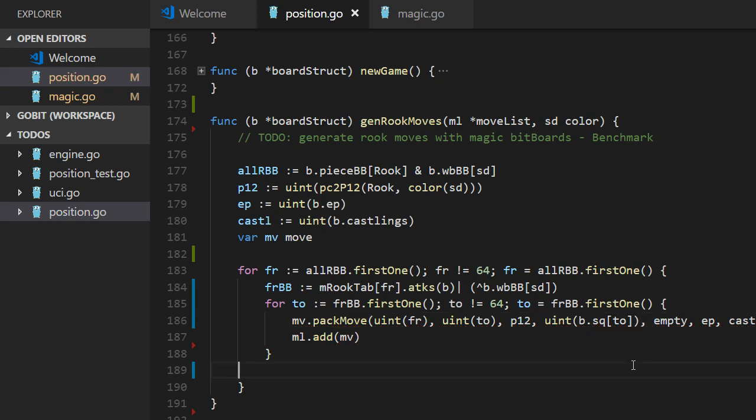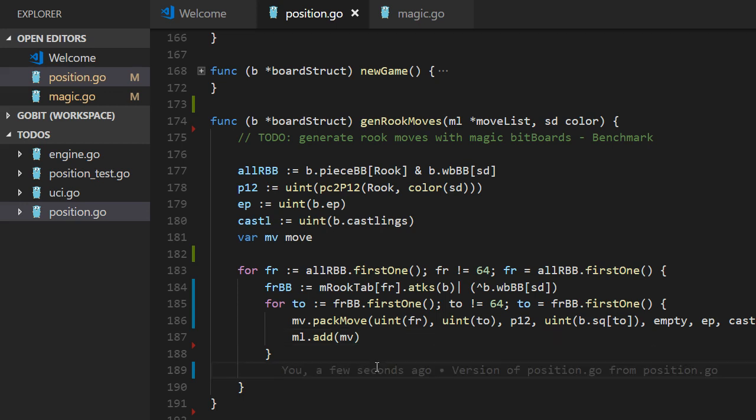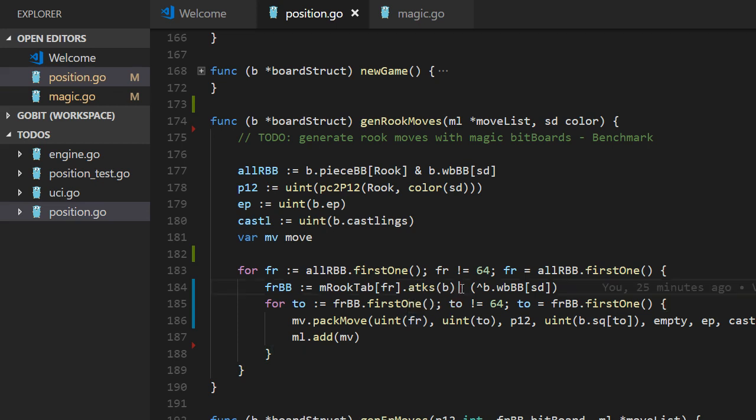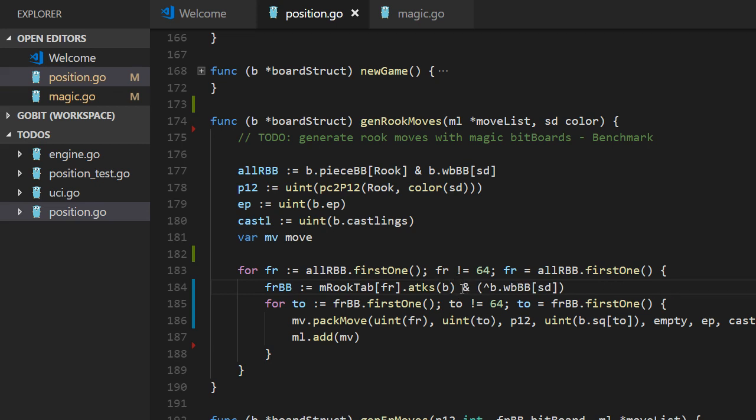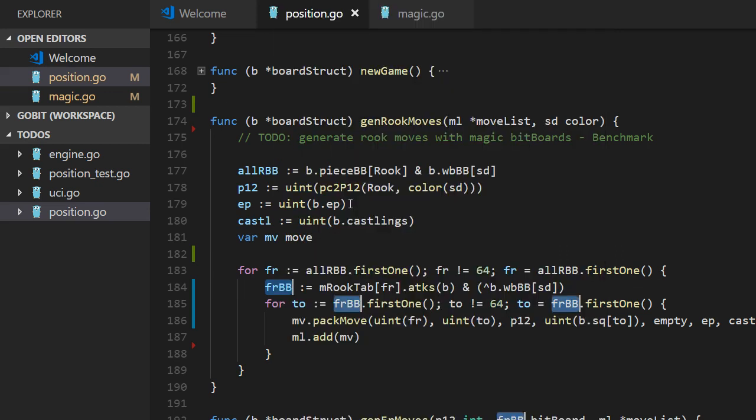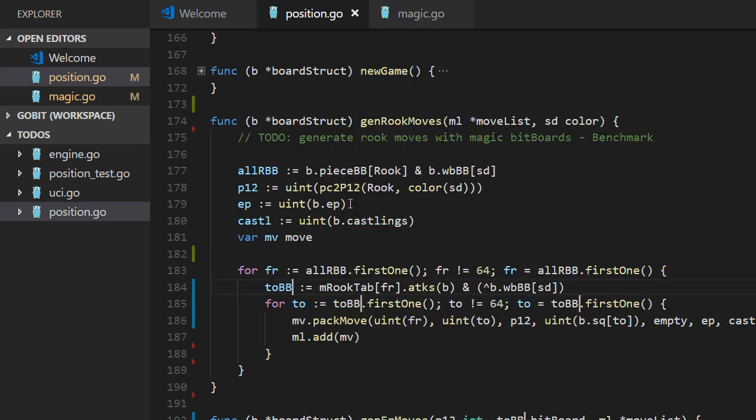And the rest should be the same, I think. Let's see if everything looks good. Well, no. That should be AND. Because it's everything except our pieces. And we should call this one. We rename that to BB. And now it looks perfect.